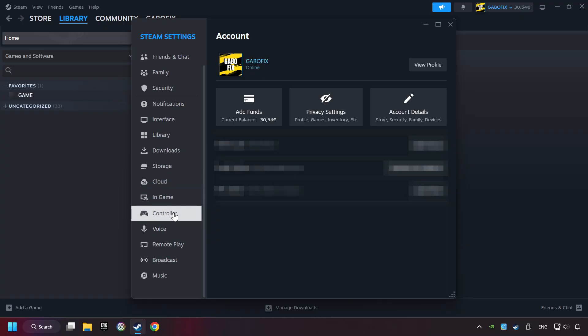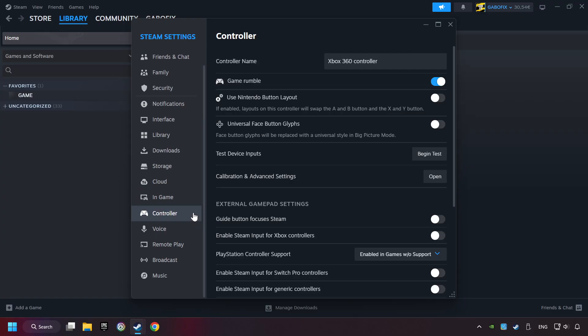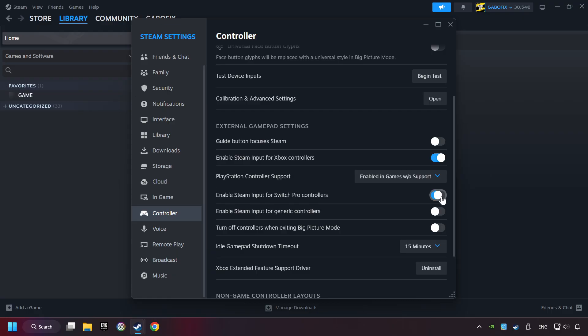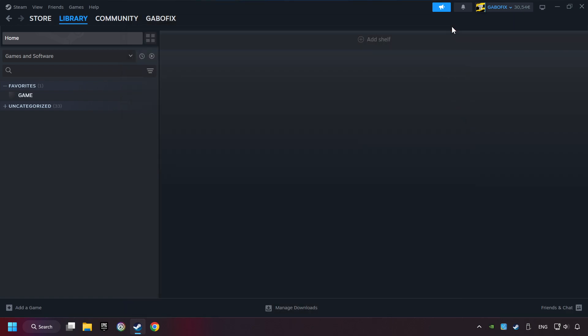Choose the controller settings. You must enable all controller types here. And now you can close the settings.